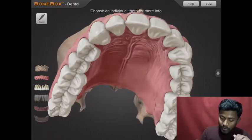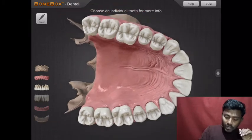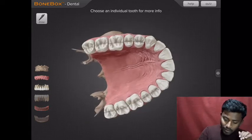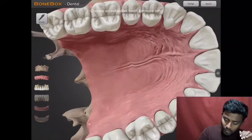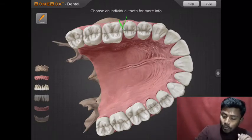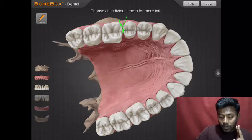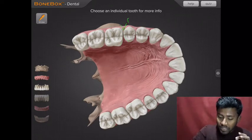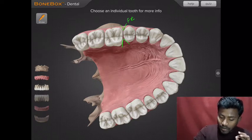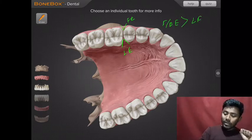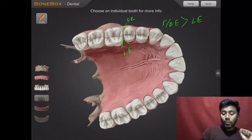Now let's take a look at embrasures for the posterior tooth. In the posterior tooth there are two embrasures. We can see the contact point, and there is a V-shaped space. From this we can see facial embrasures and lingual embrasures. Basically, the facial or buccal embrasure is more than the lingual embrasure.